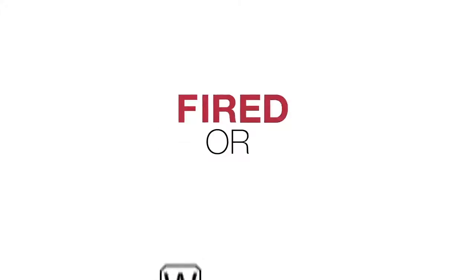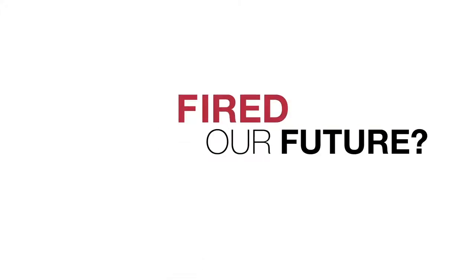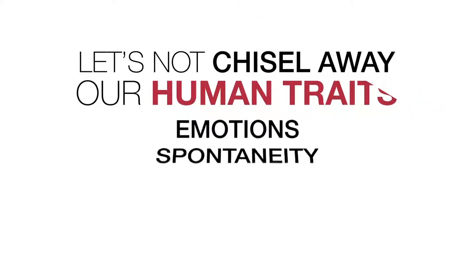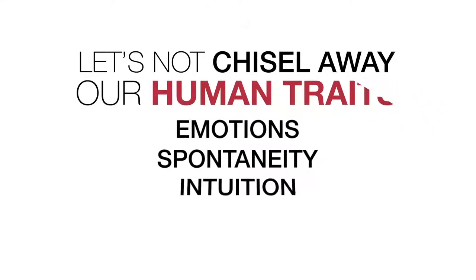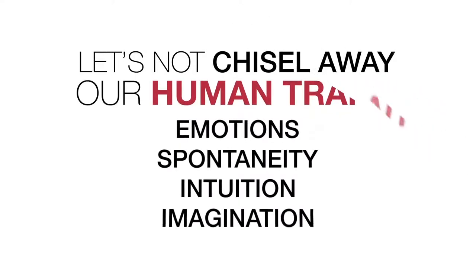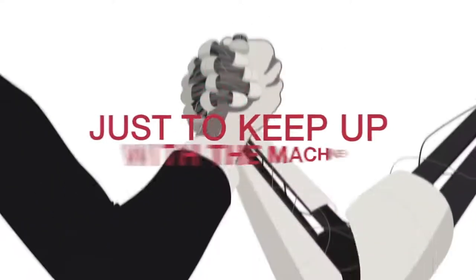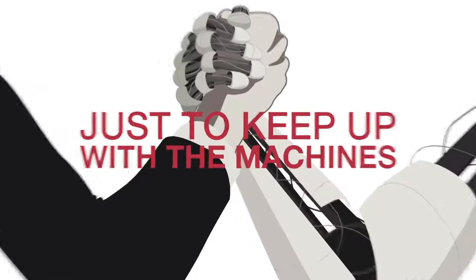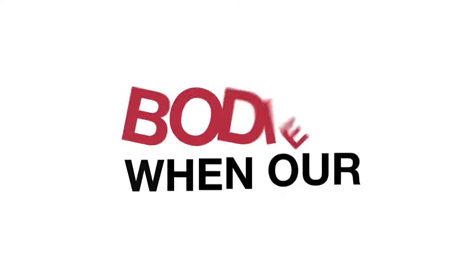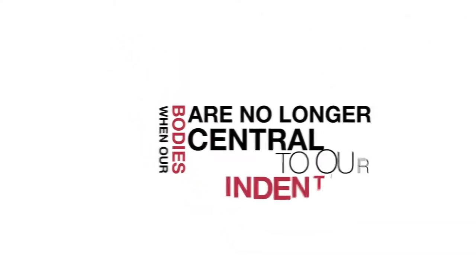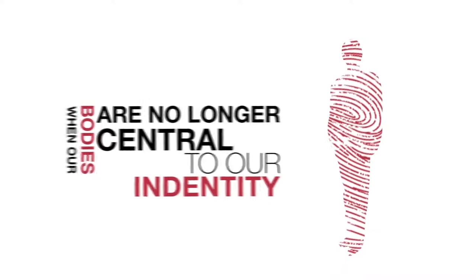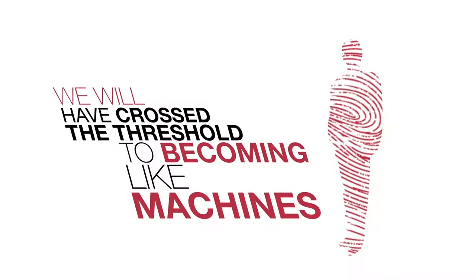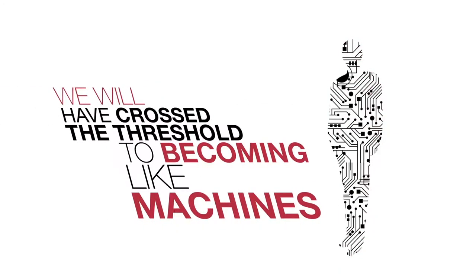Is wired or fired our future? Let's not chisel away our human traits, emotions, spontaneity, intuition and imagination just to keep up with the machines. When our bodies are no longer central to our identity, we will have crossed the threshold to becoming like machines.